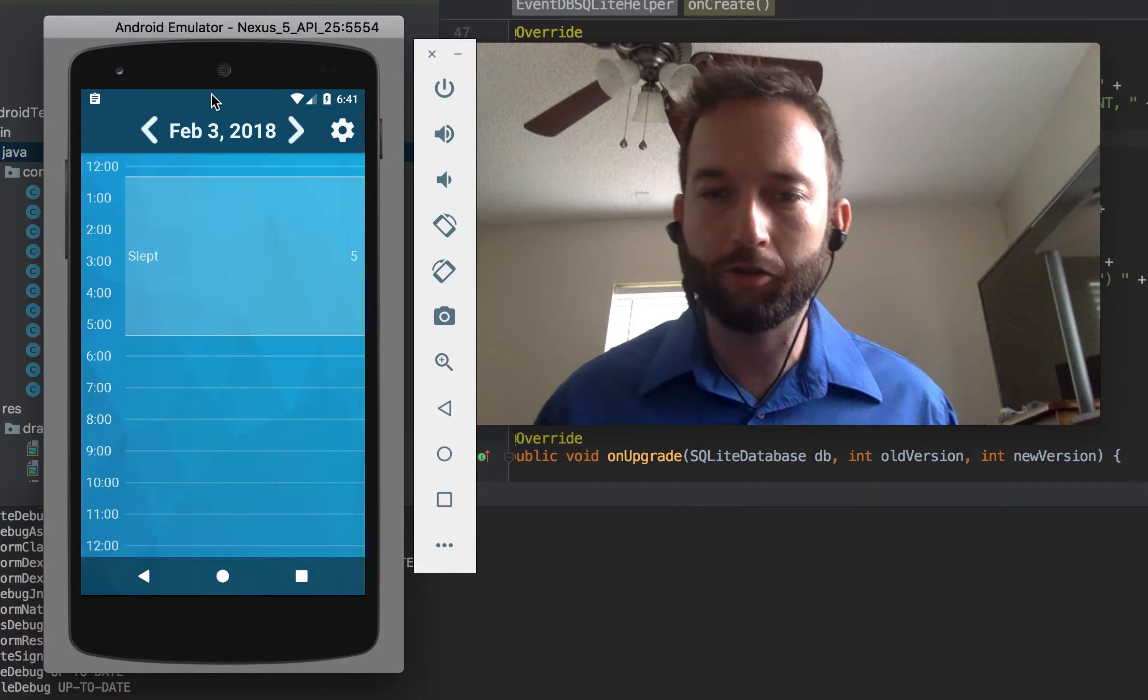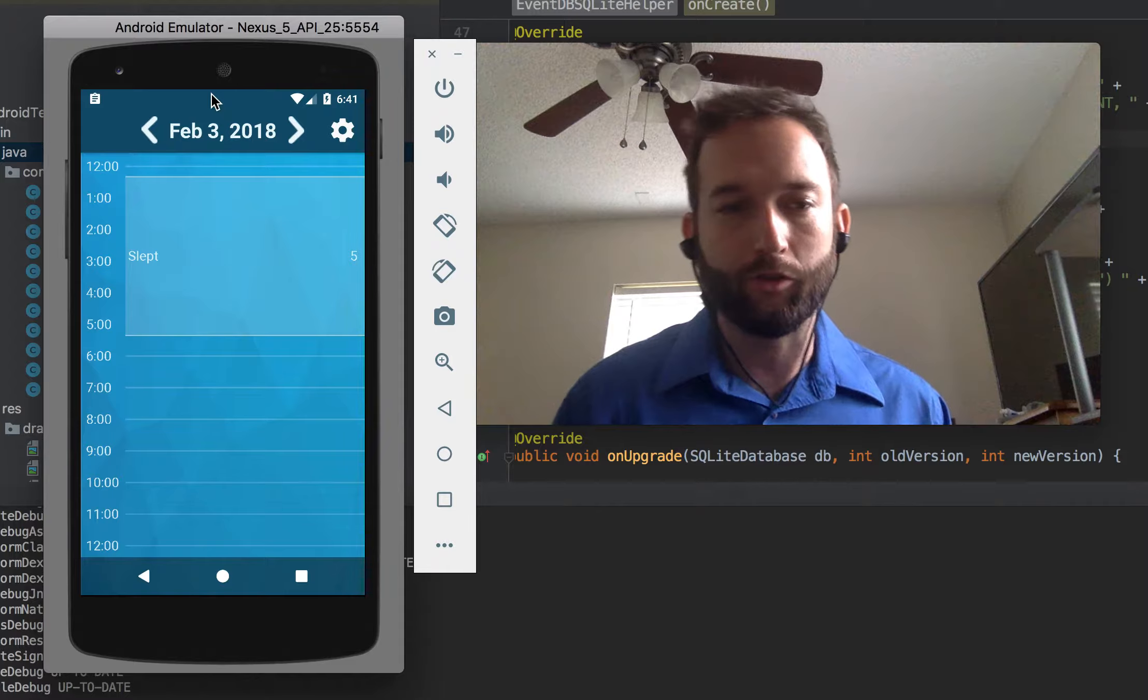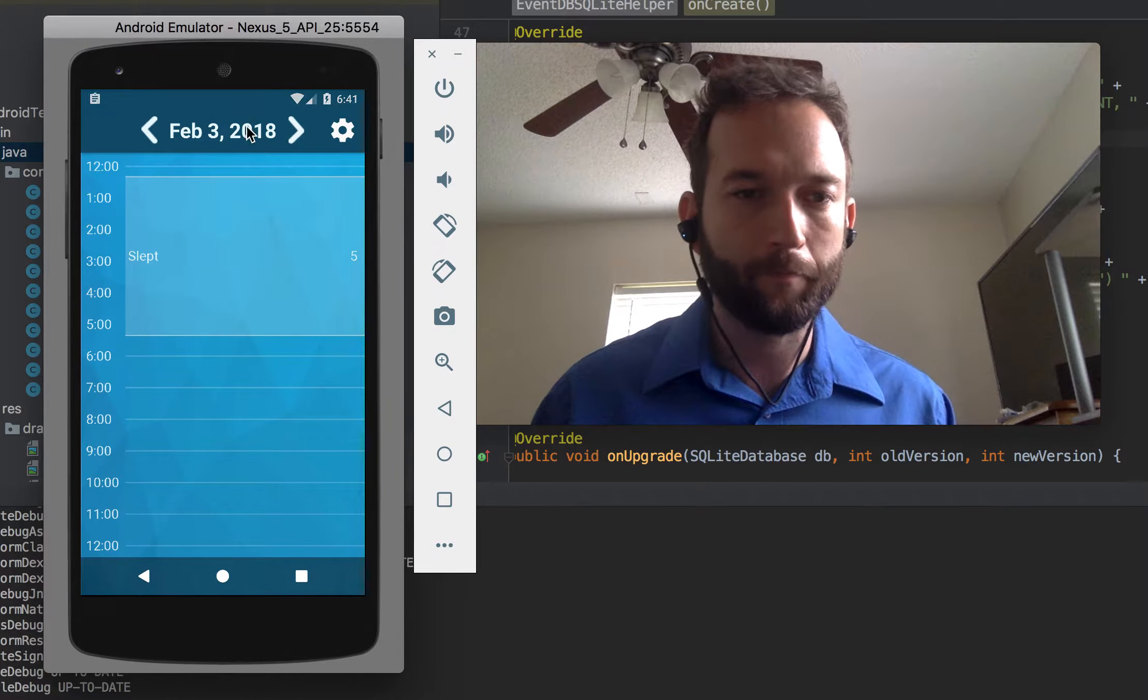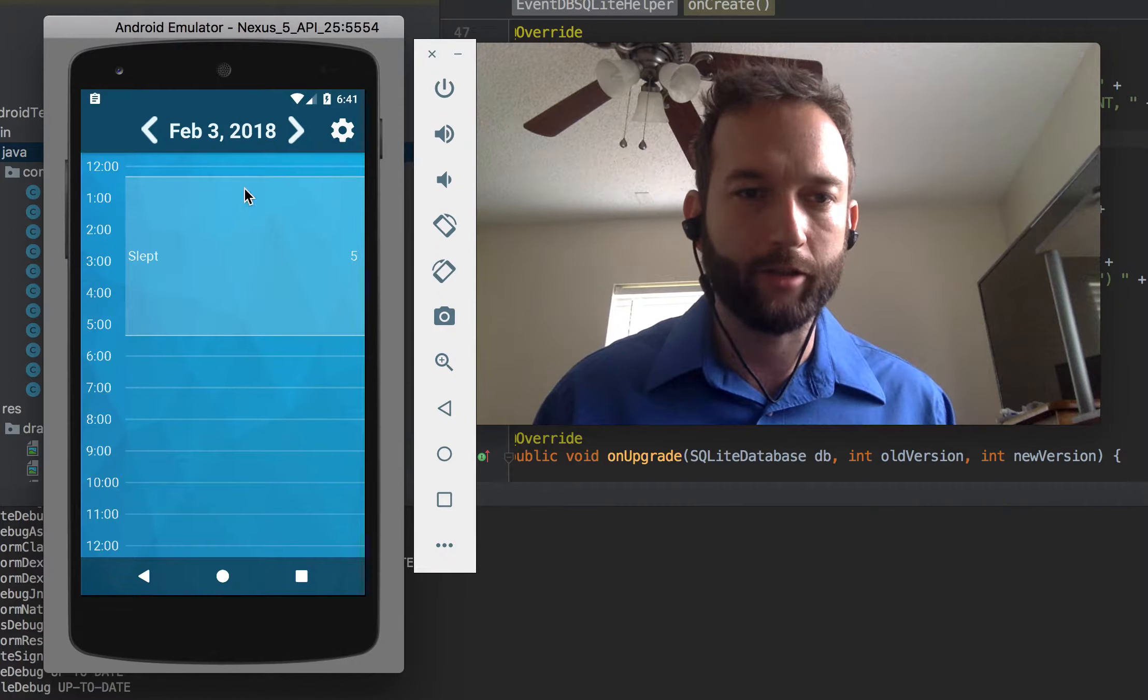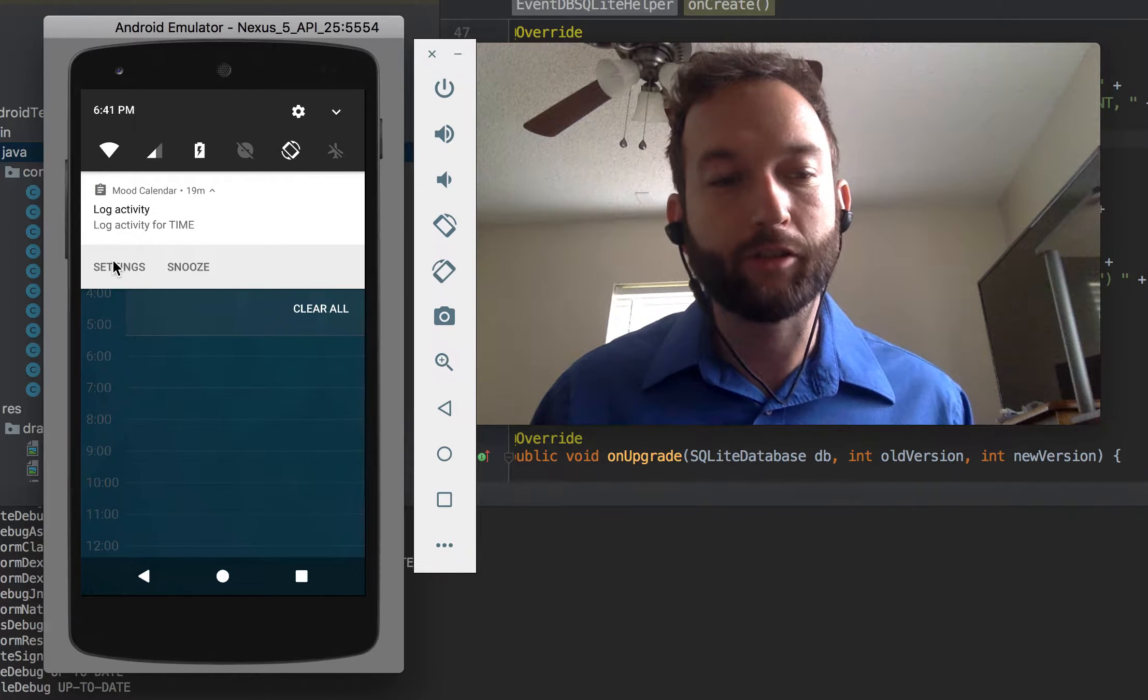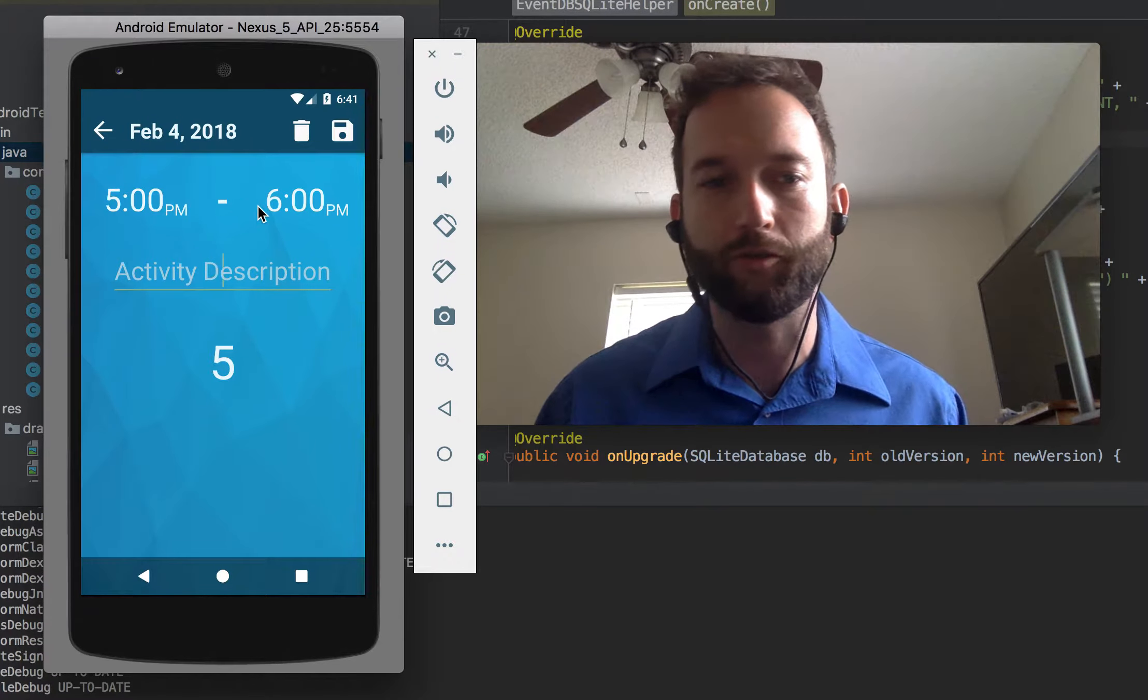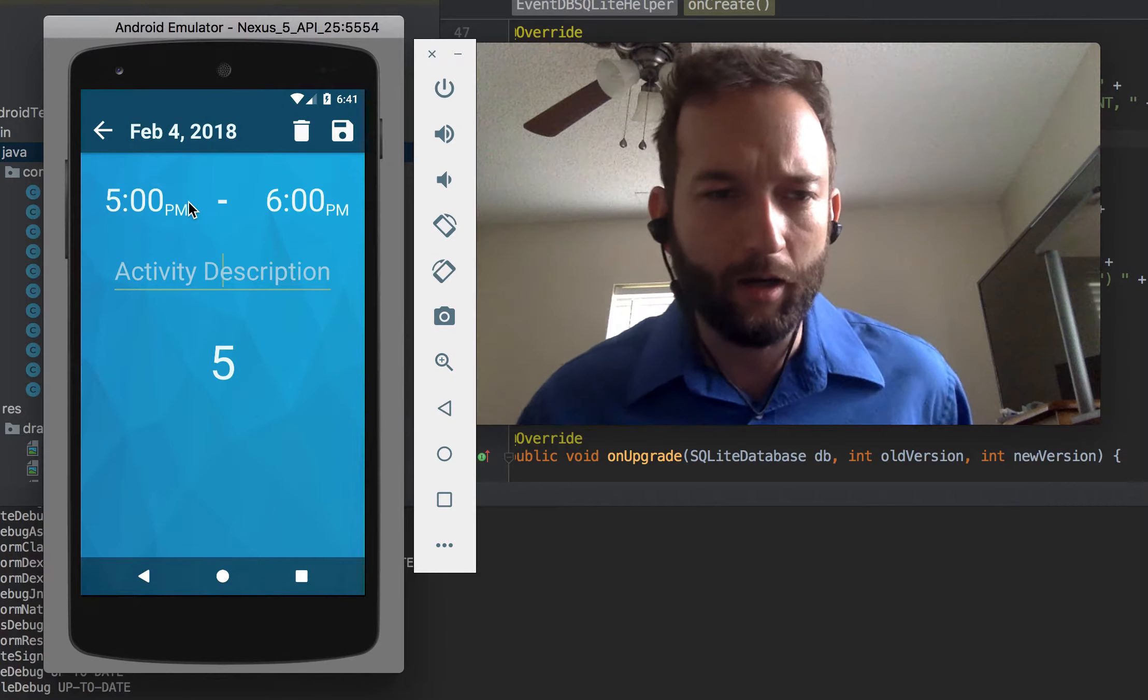It sends you notifications. So every hour, if you haven't logged in an activity for the previous hour, it sends you a notification just like this. And so you can go right to the settings screen or you can snooze it for 15 minutes. Or of course, you can click here and it brings you right to the login page with the right times added.